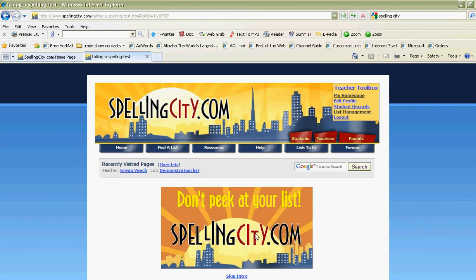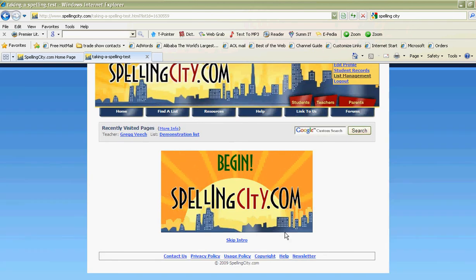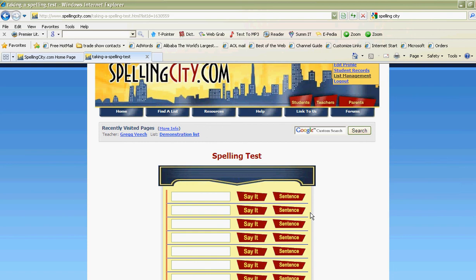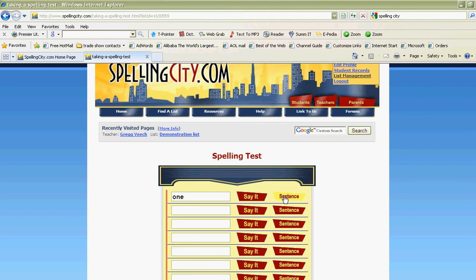For the first one, it's 'one,' so I might type in the word. If I don't know what the word was I can ask for it in a sentence: 'One plus zero equals one.' Let's hear the second one — 'two.'